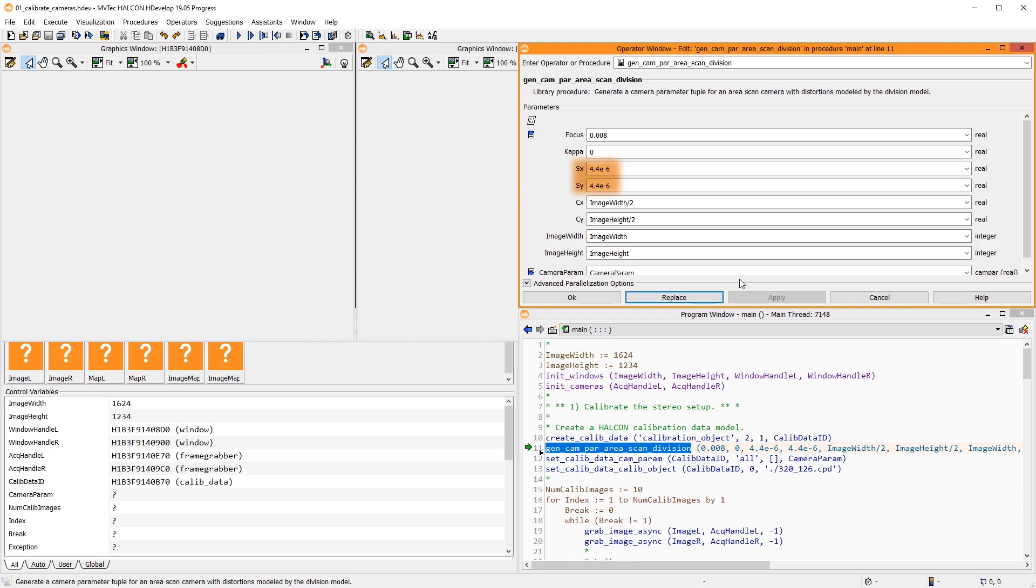The distance between two neighboring cells on the sensor, also known as pixel pitch, can be found in the data sheet of the camera. The coordinates of the principal point of the image can be set like this initially.